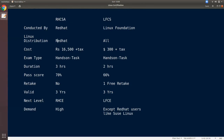If you look at cost, Red Hat is 16,500 plus tax. If you have a Linux Foundation, it is 300 plus tax. For exam type, Red Hat uses hands-on. If you have a task-based exam, Linux Foundation uses best answer.